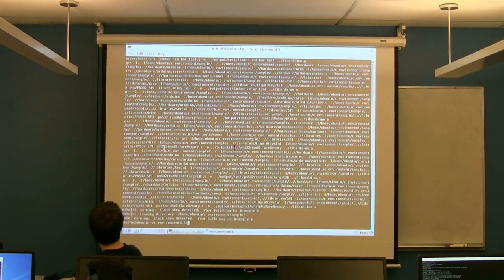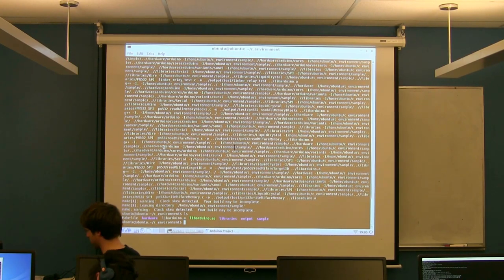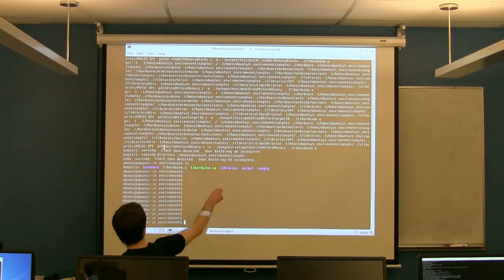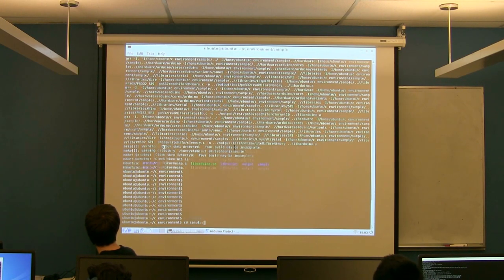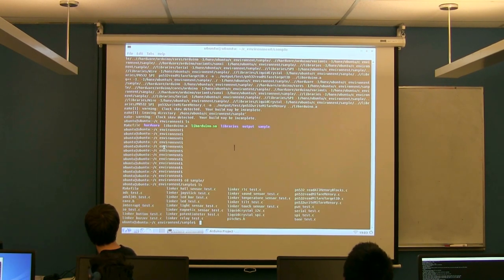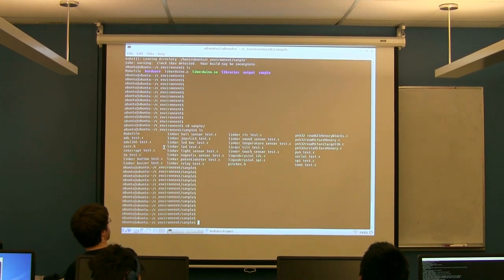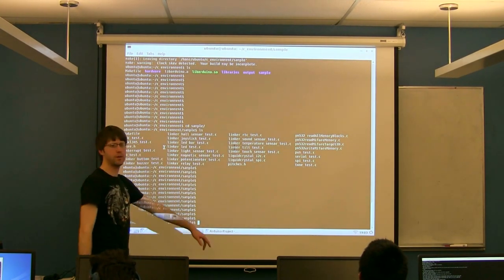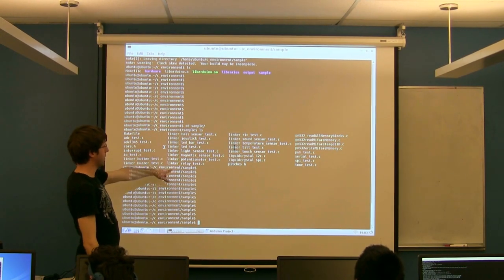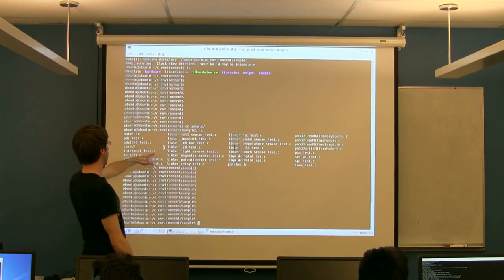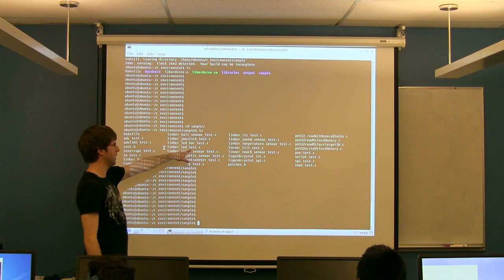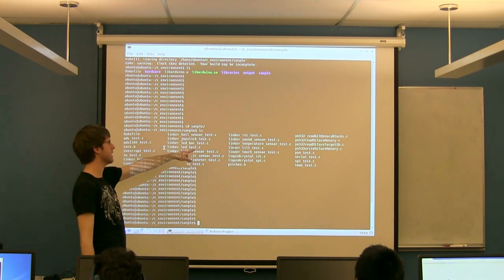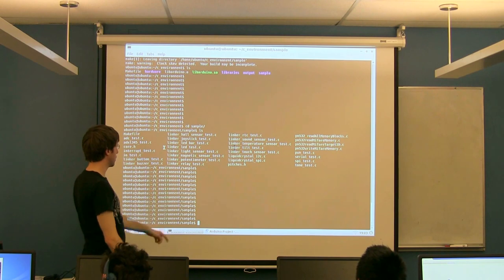So if you do an ls, there is this folder called sample. If you cd into that sample folder and do another ls, you will see these are essentially the same examples we were looking at earlier. We have all the linker examples in here, same thing as before. This linkerledtest.c is essentially the same thing we just did in the IDE. We're going to do it again here.